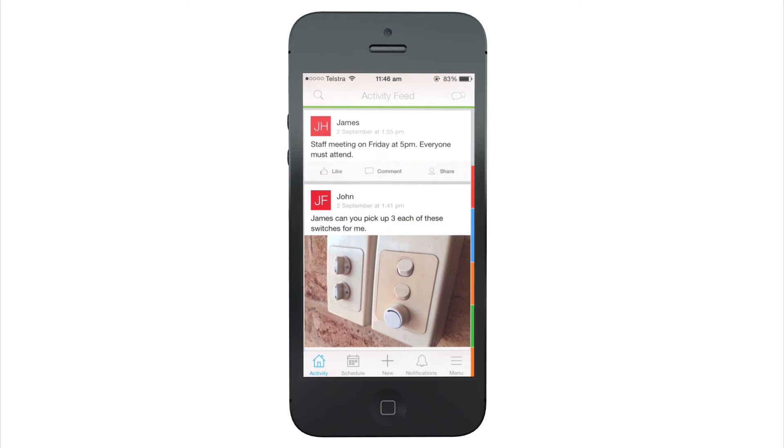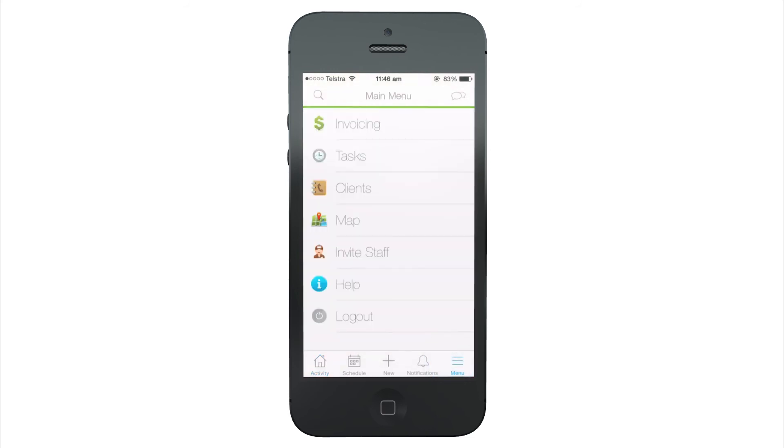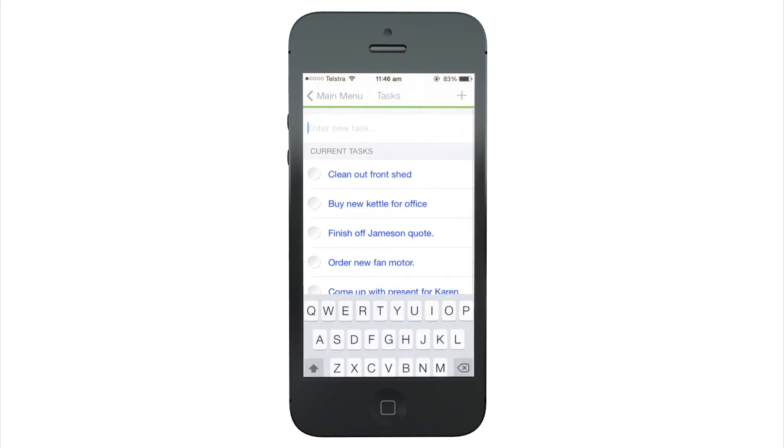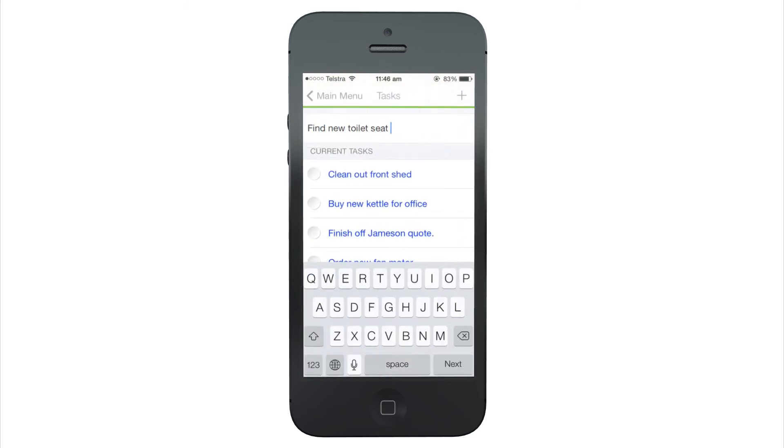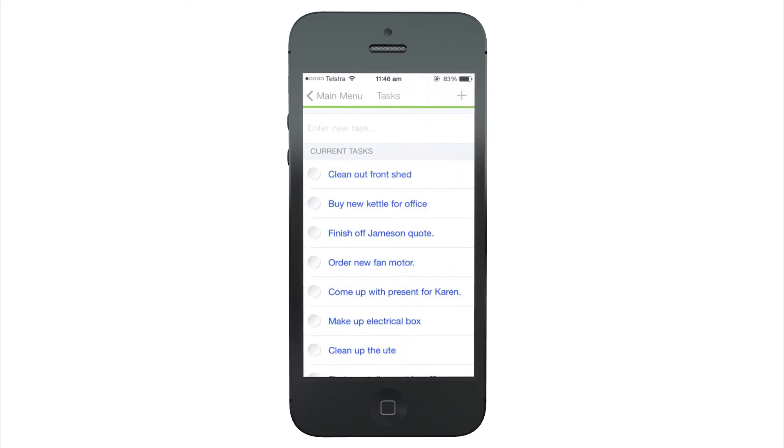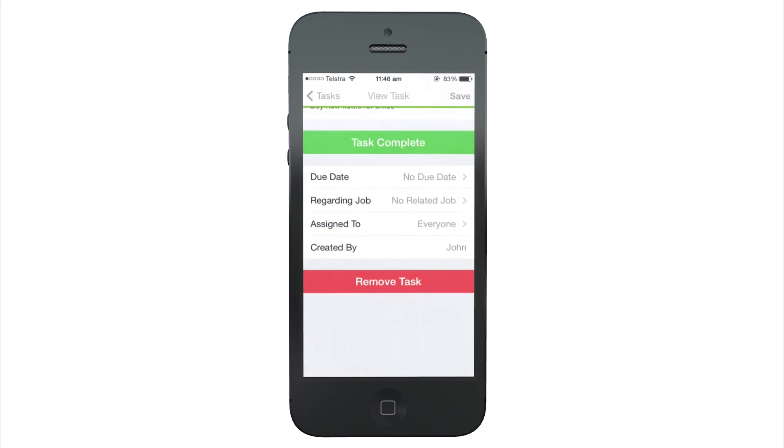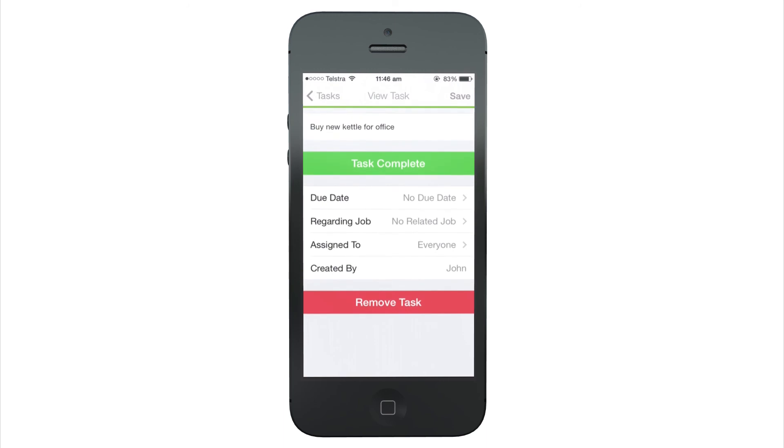Finally, the new task system makes adding a simple task very fast. To assign a task to a staff member or set a due date, tap an existing task or hit the new task icon.